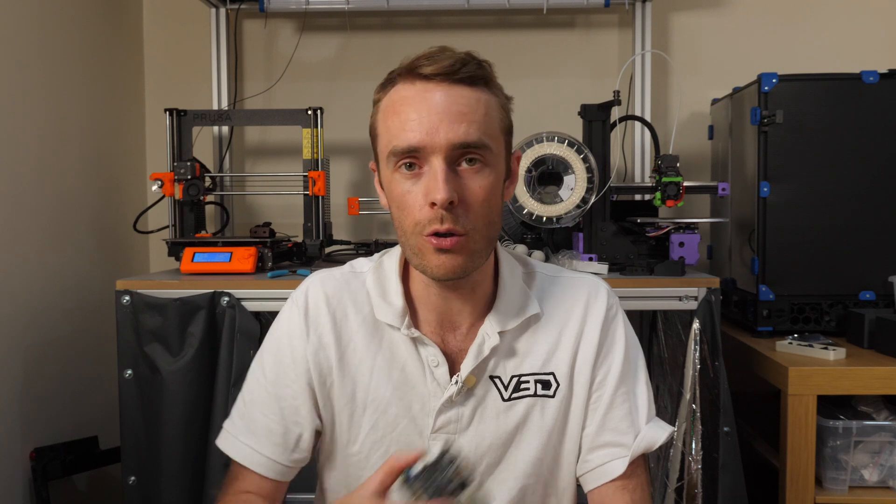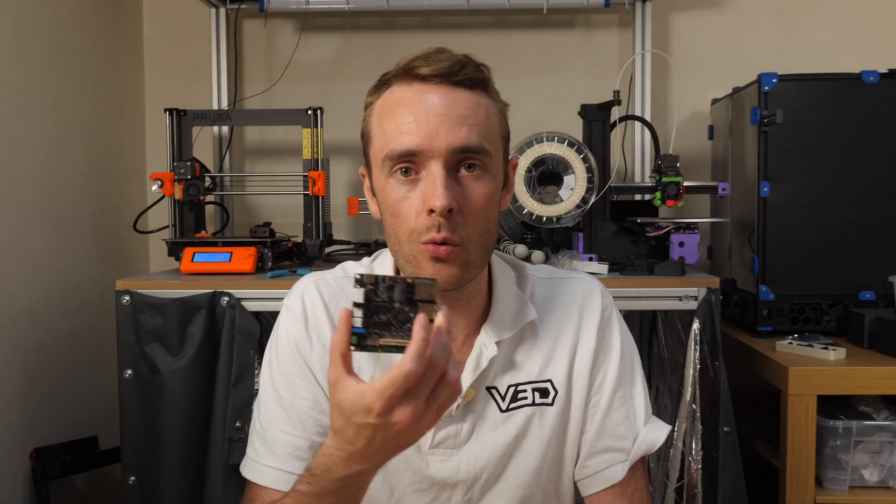So that's going to be it from me today. Thank you everyone for watching. Hopefully that's going to be useful for those of you looking to get or already got a mellow fly pie maybe having a couple of issues setting it up. Anyway thank you very much for watching and I'll see you in the next one.